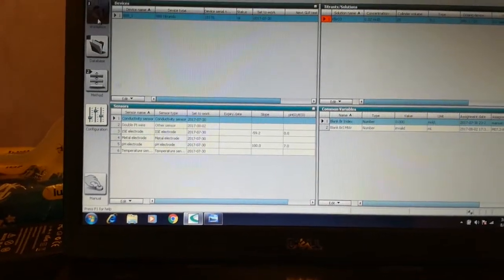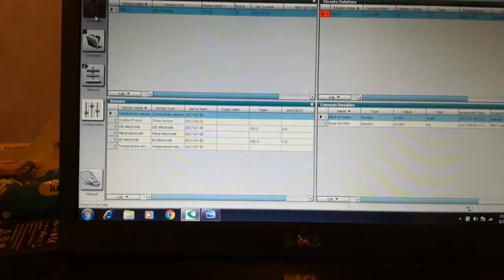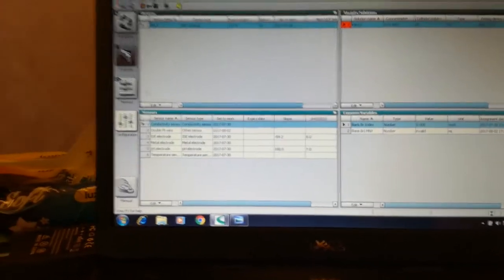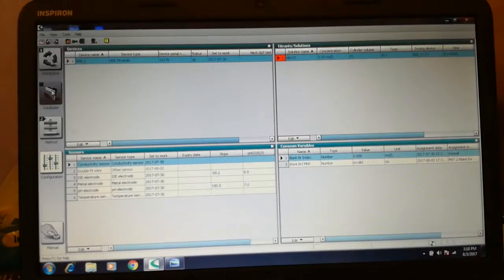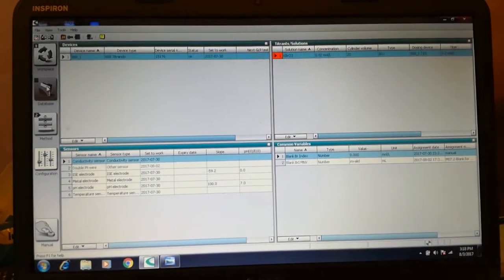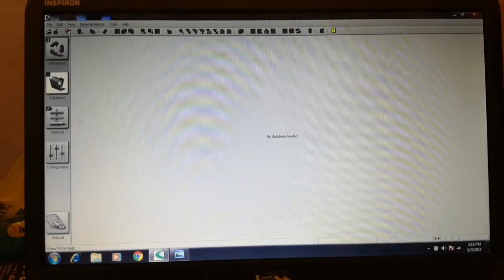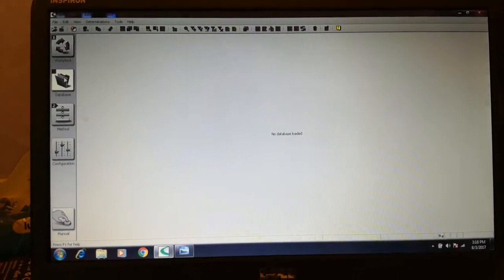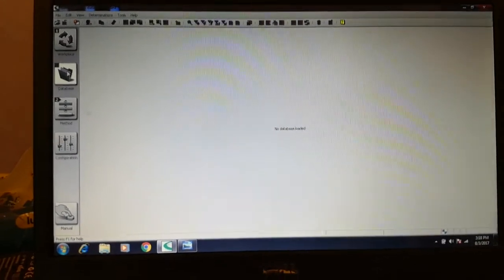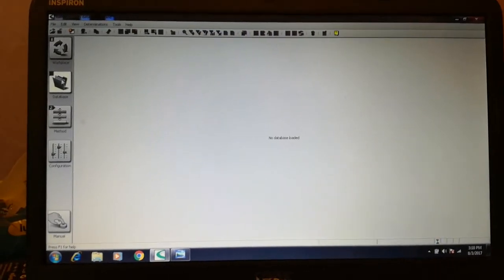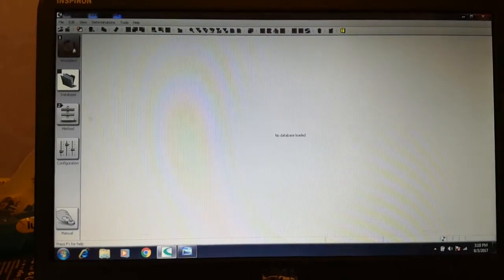Let's return back to the workplace. In the database window you will see the results of all the measurements you are going to implement.